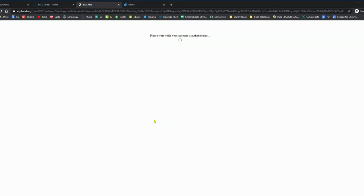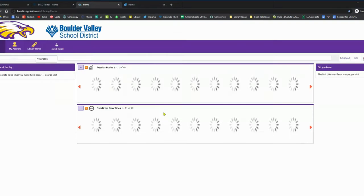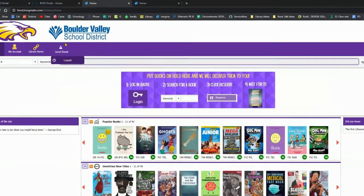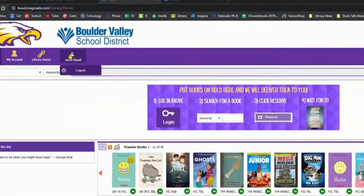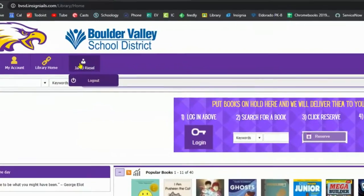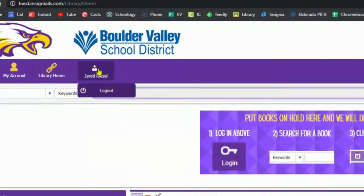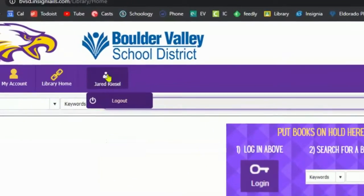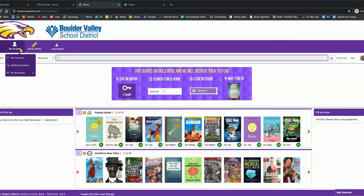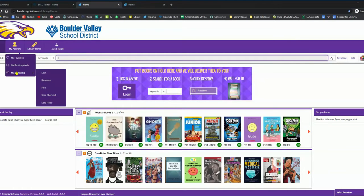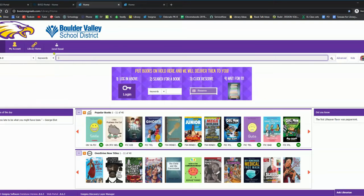And you'll know you're signed in properly because once you get there, you should see your name in this top navigation bar. There's also some things you can do under your account, like see what you have checked out or what you have on reserve. So this is our search bar here, and I'm going to go ahead and search for a book.